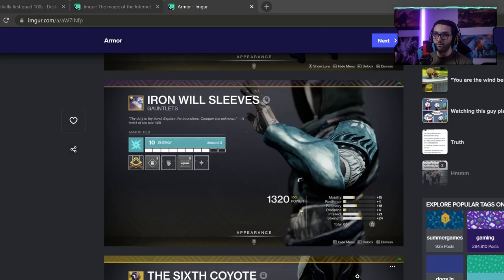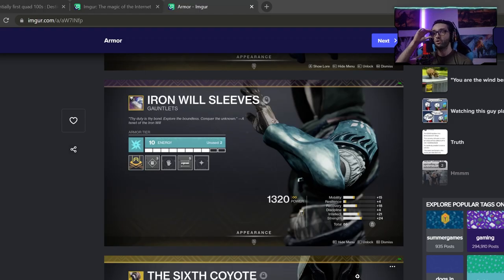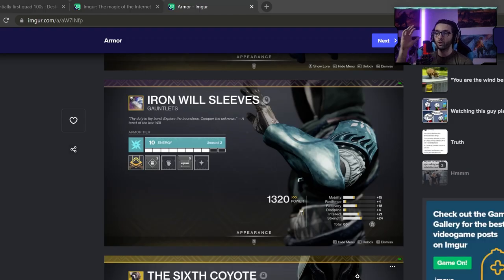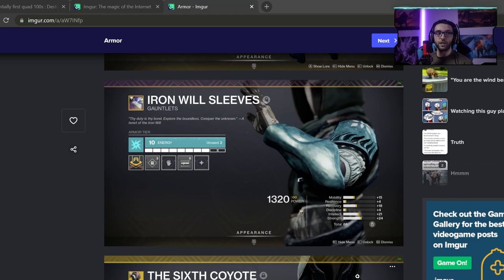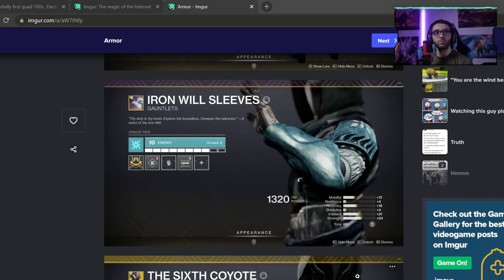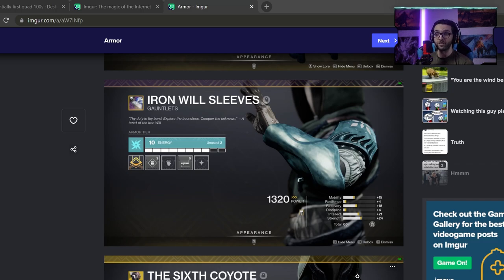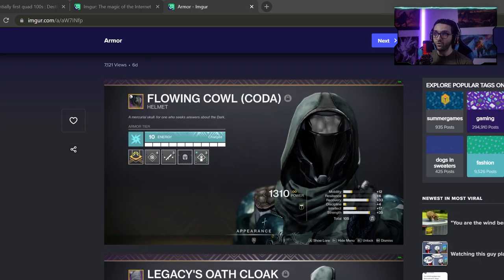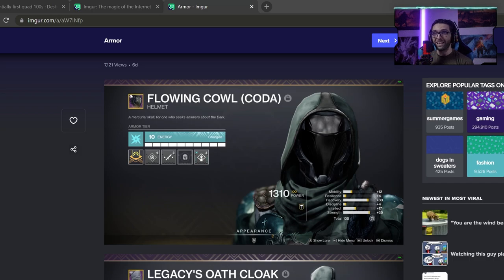You have to get very lucky on the distribution of stats that you're looking for in order to be able to get quadruple hundred stats. Also, you have to be on stasis in order to hit these crazy, crazy numbers.